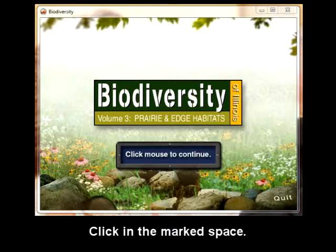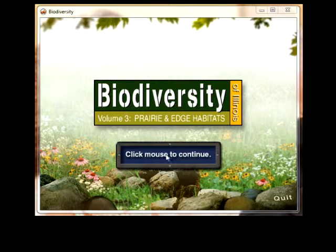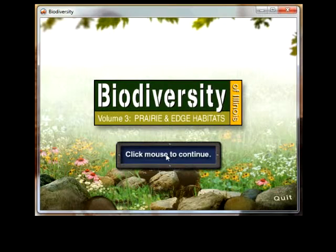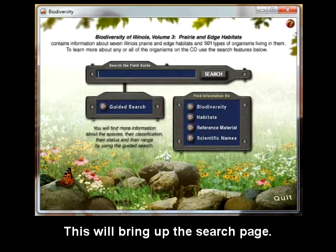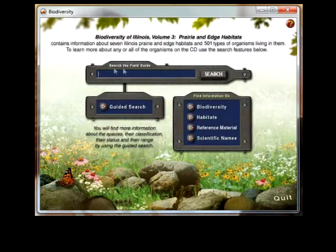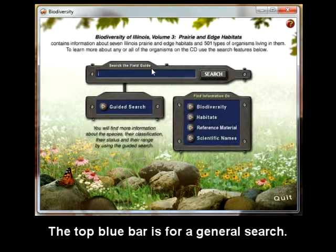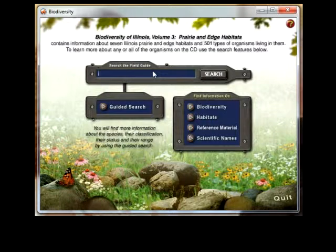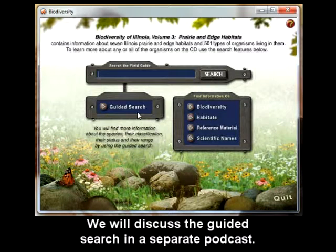Click in the marked space. This will bring up the search page. The top blue bar is for a general search. We will discuss the guided search in a separate podcast.